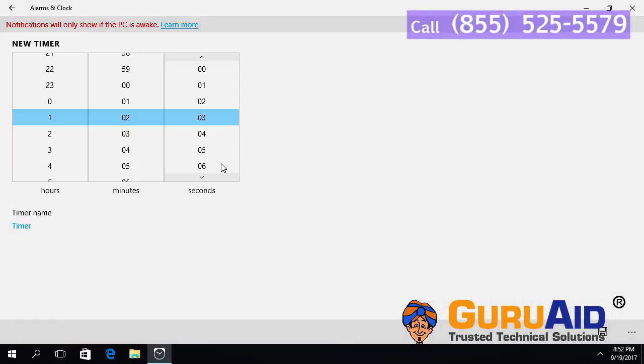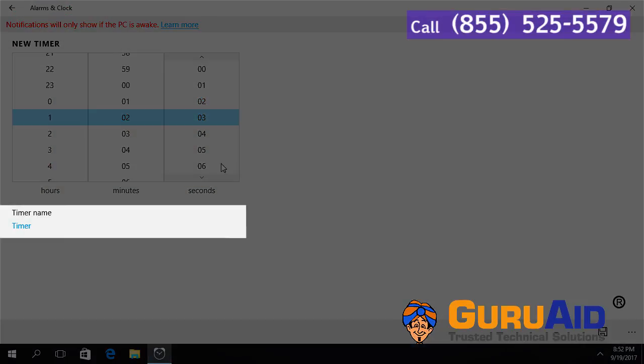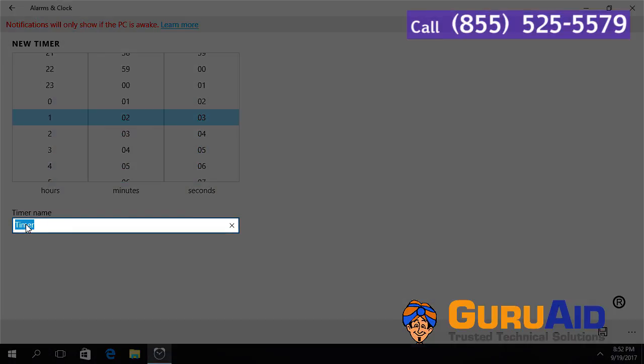Click on the timer under Timer Name to rename your timer. Enter the name which you want to keep for your timer.